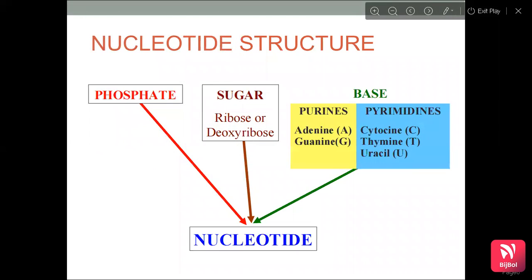The nucleotide structure consists of a phosphate group, a sugar and a base. Under sugar, we have deoxyribose sugar or ribose sugar. Under base, we have purines or pyrimidines. In purines, we have adenine and guanine. In pyrimidines, we have cytosine, thymine and uracil.